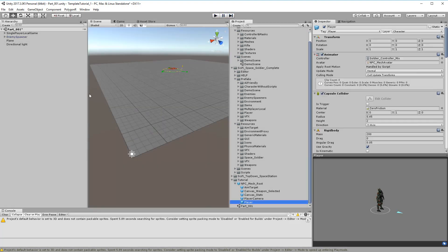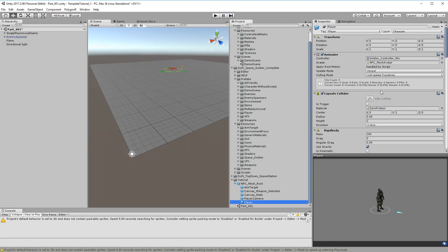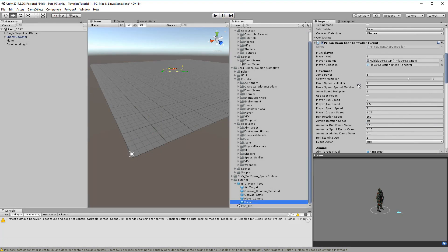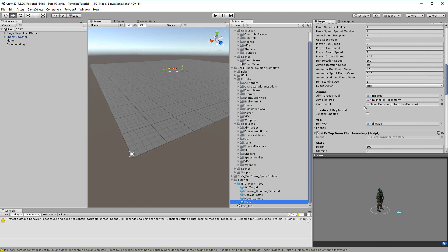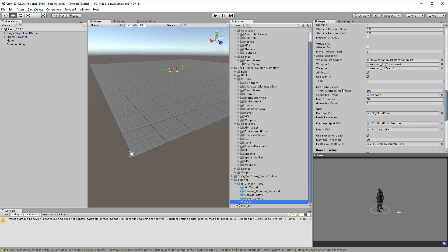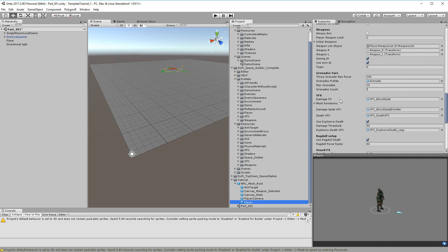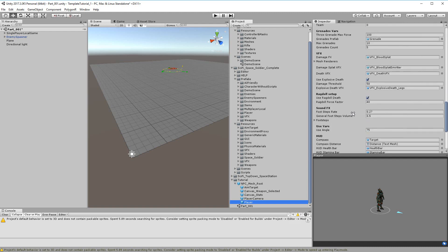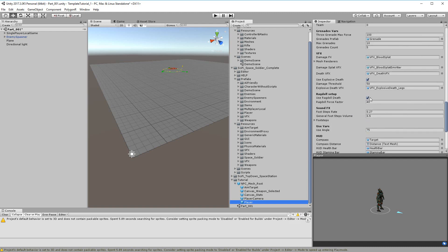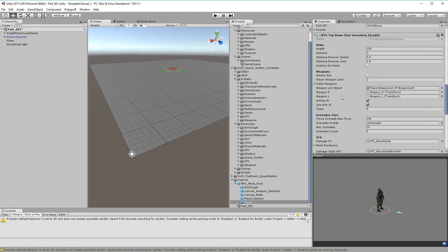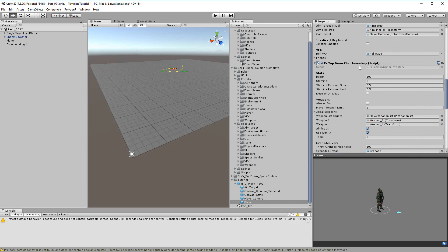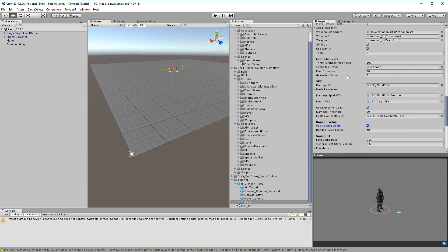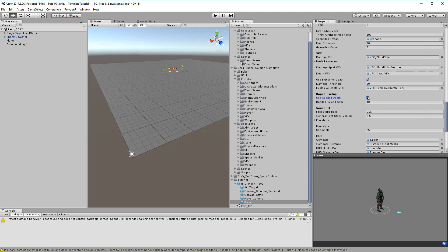And if you don't want ragdoll physics, you have the option to turn it off. Here in the inventory, if you turn off this, it's going to use the death animation.